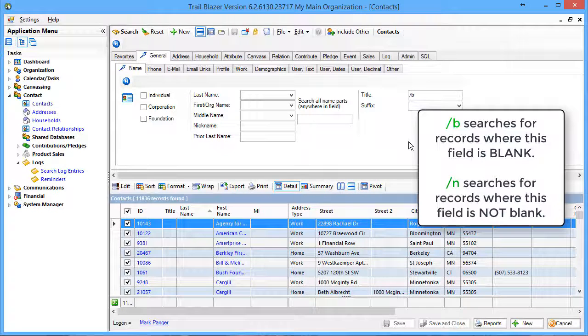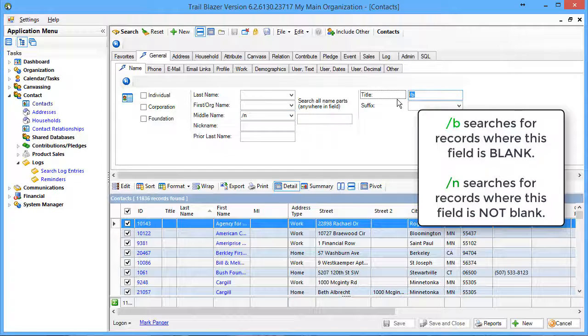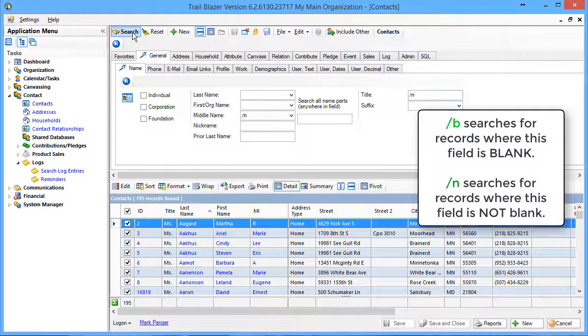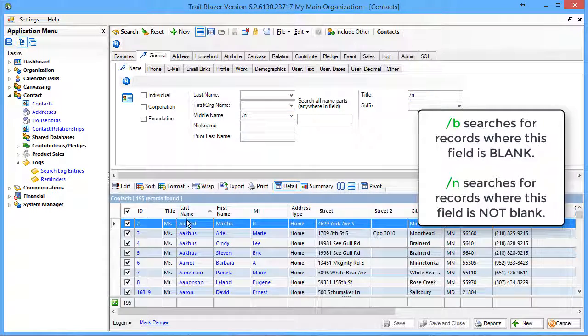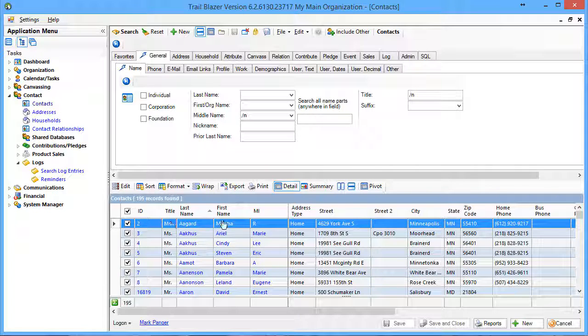I can combine this with another column if I like, or multiple columns. So for instance, I may want to say find me all of the non-blank middle names and non-blank title names, and my list goes down to just 195 records where both title and middle name are non-blank.